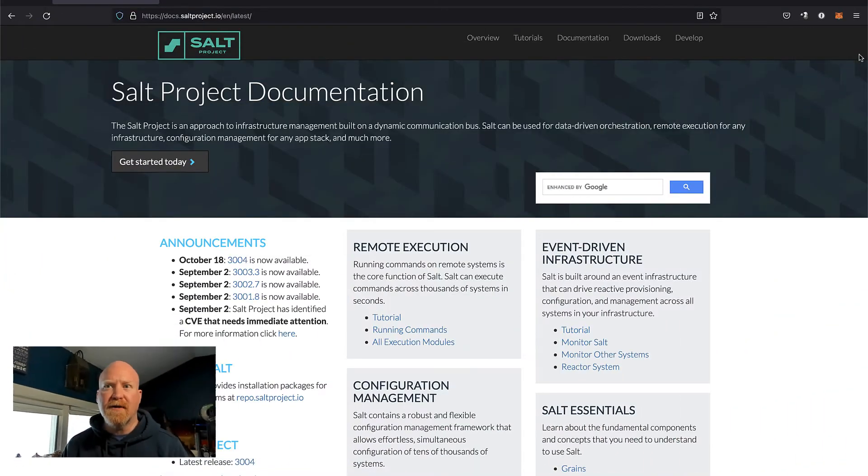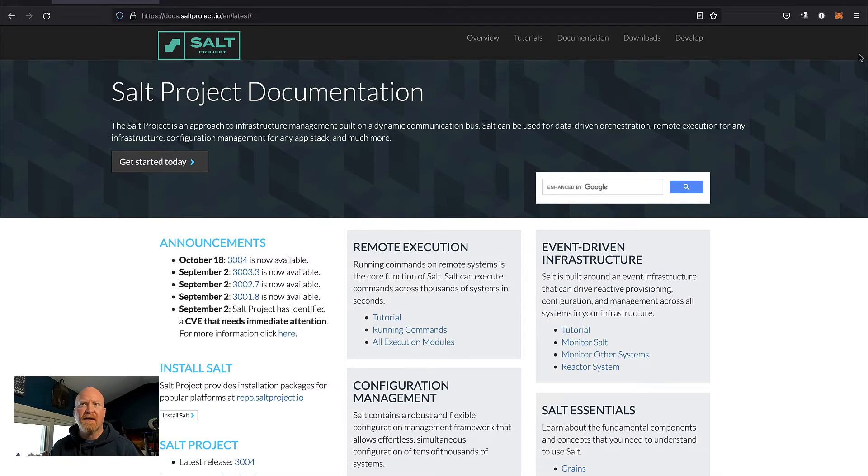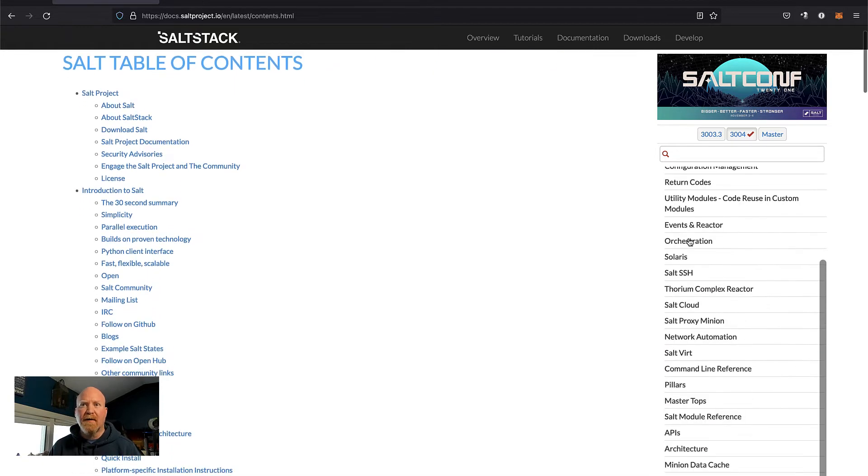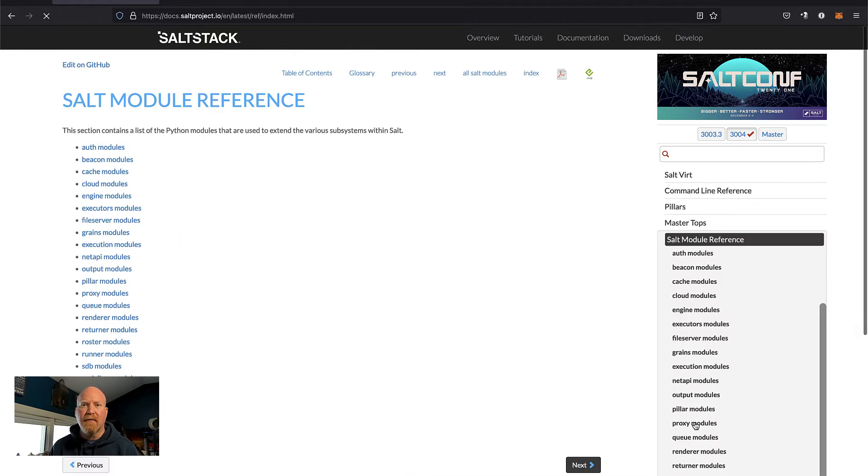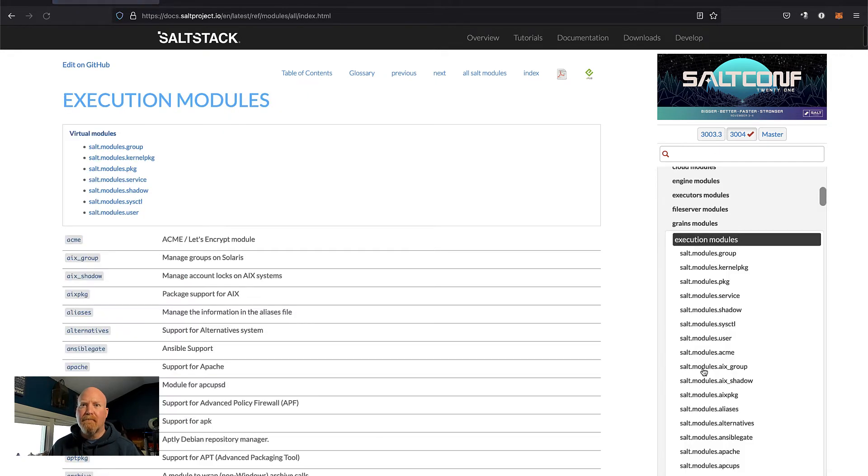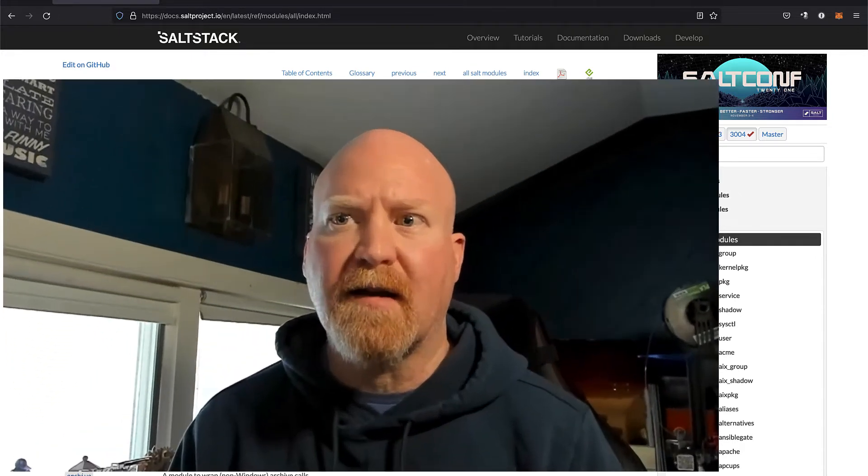Today, we are going to learn some of the reasons why I love the Salt project. We're talking about remote task execution. Remote task execution is the ability to run commands on one or more remote servers. They can run in parallel or one after another, but the key thing is that they run in real time. Think of them as one-time actions like restarting services. To find the available execution modules, which is what Salt calls it, we want to go to docs.saltproject.io and click documentation on the top, then scroll on the right to Salt module reference and then execution modules.